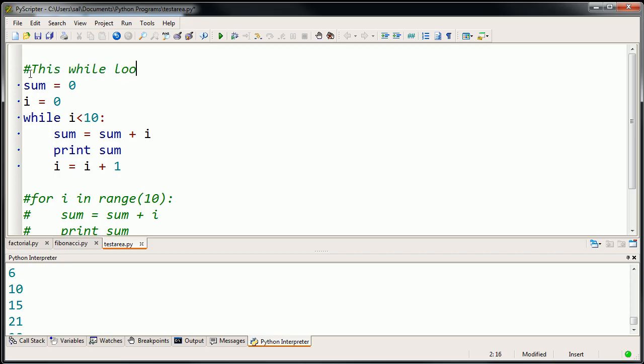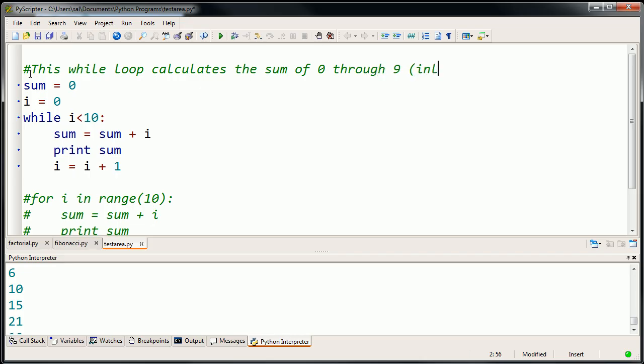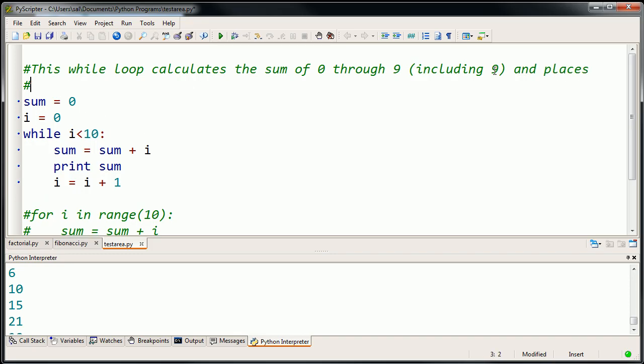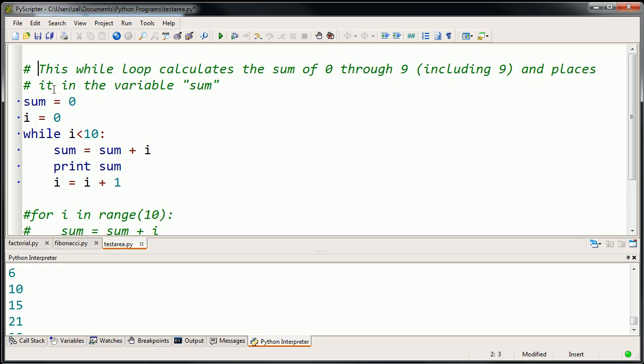You could write a little comment here that says this while loop calculates the sum of 0 through 9, including 9. If someone were to come back later, instead of them having to try to figure out what this says, they could read your comment. When you put this hashtag, it essentially comments out that line. If I want to go to another line, I have to put another hashtag there. And places it in the variable sum. So then people know what it's doing and that when all is said and done, the sum will be placed in this variable called sum.